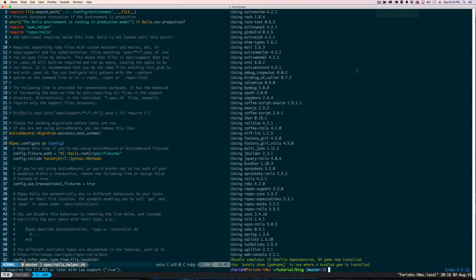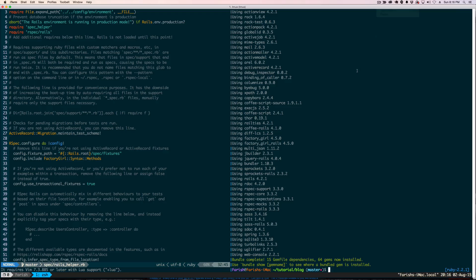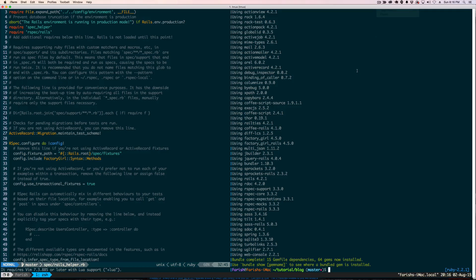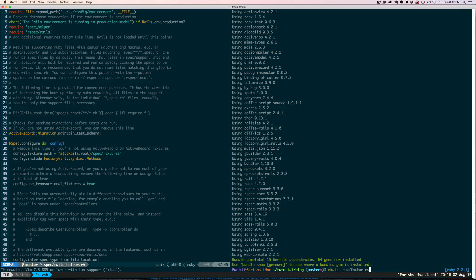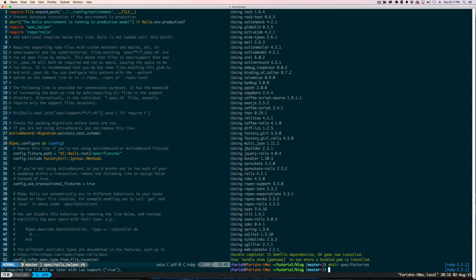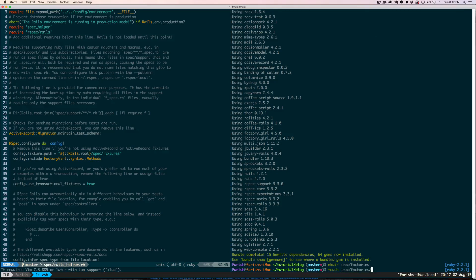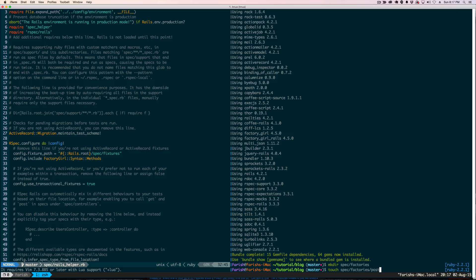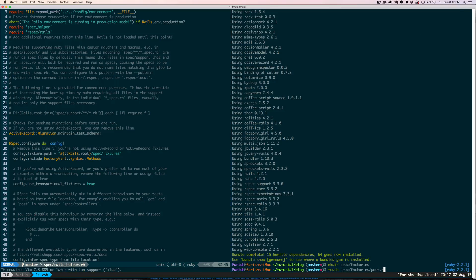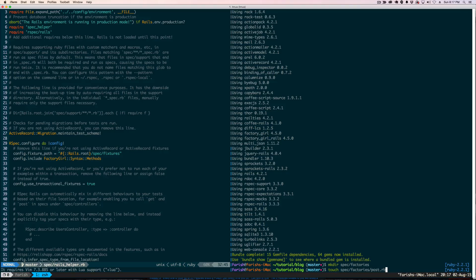Okay, a thing about Factory Girl is you need to put your factory in a factories directory. So we need to make that, it doesn't make that by default. And we need to put that in the spec folder. So now we made that. Next thing we are going to do is make our first actual factory.